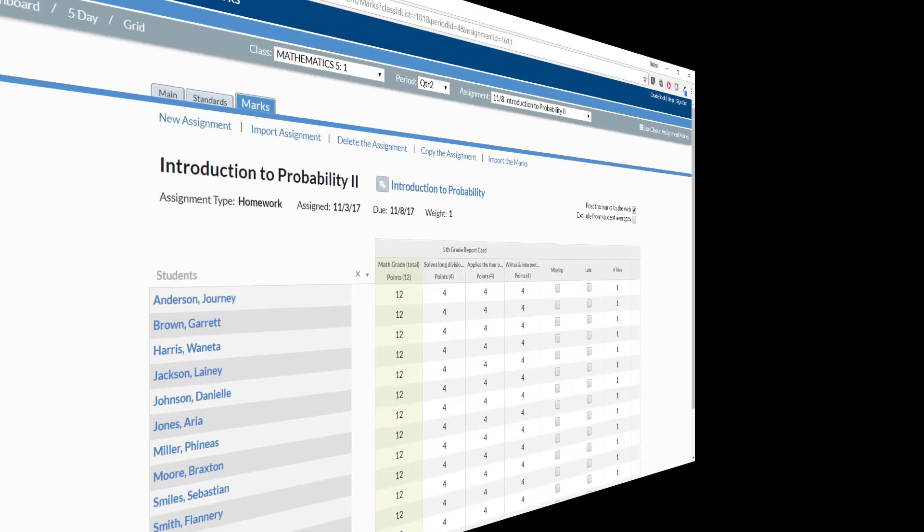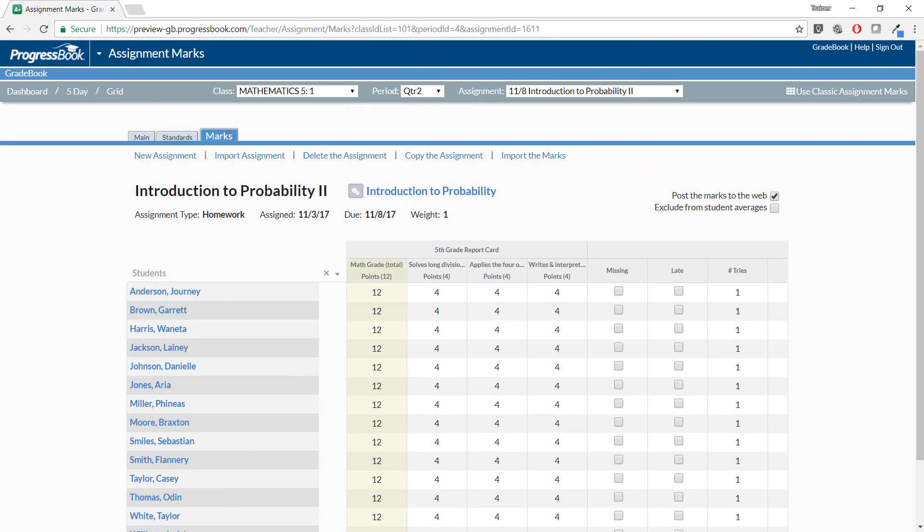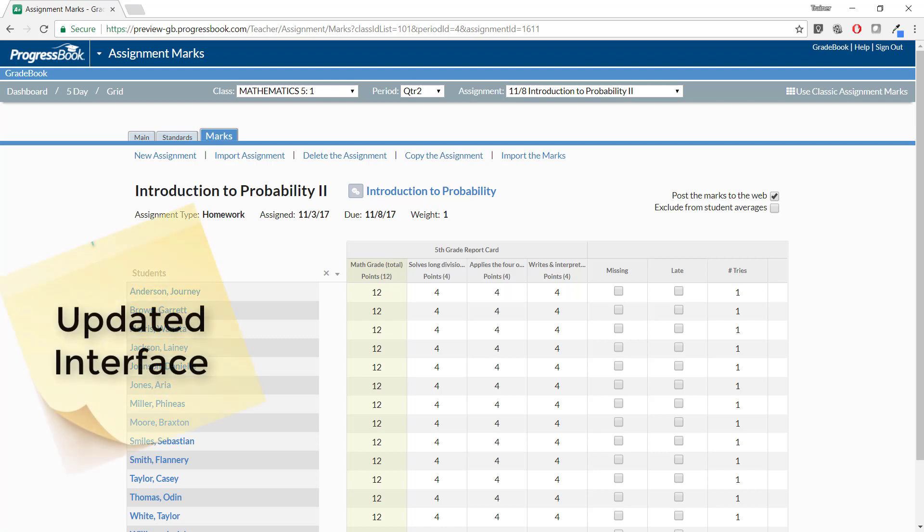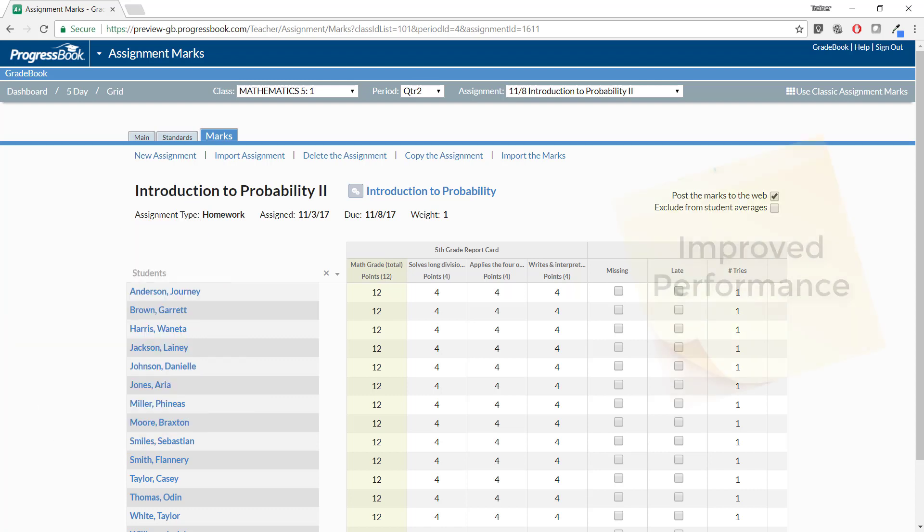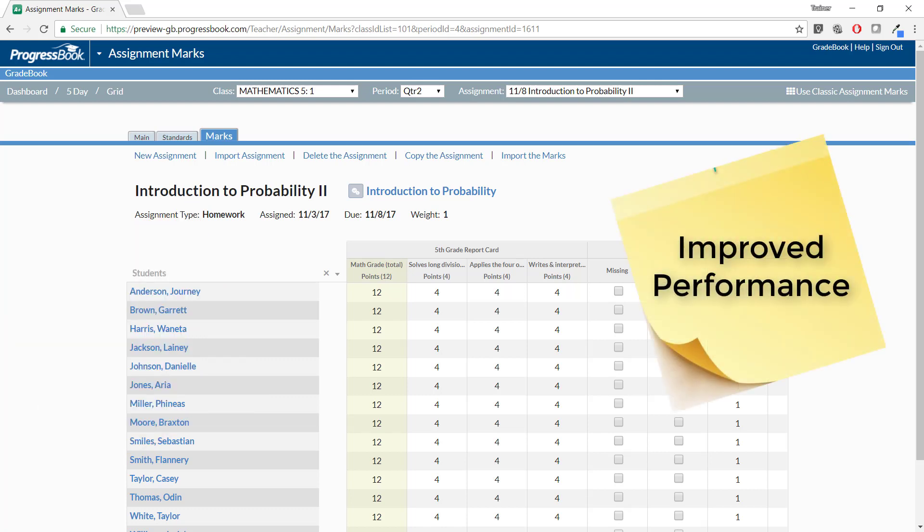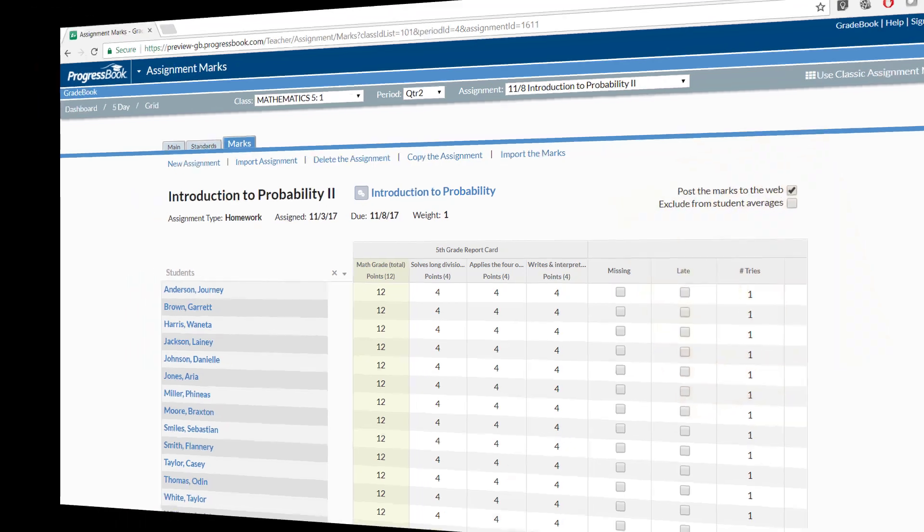The Assignment Marks screen provides a cleaner user interface, improved performance, and clearer functionality to make entering marks easier and faster.